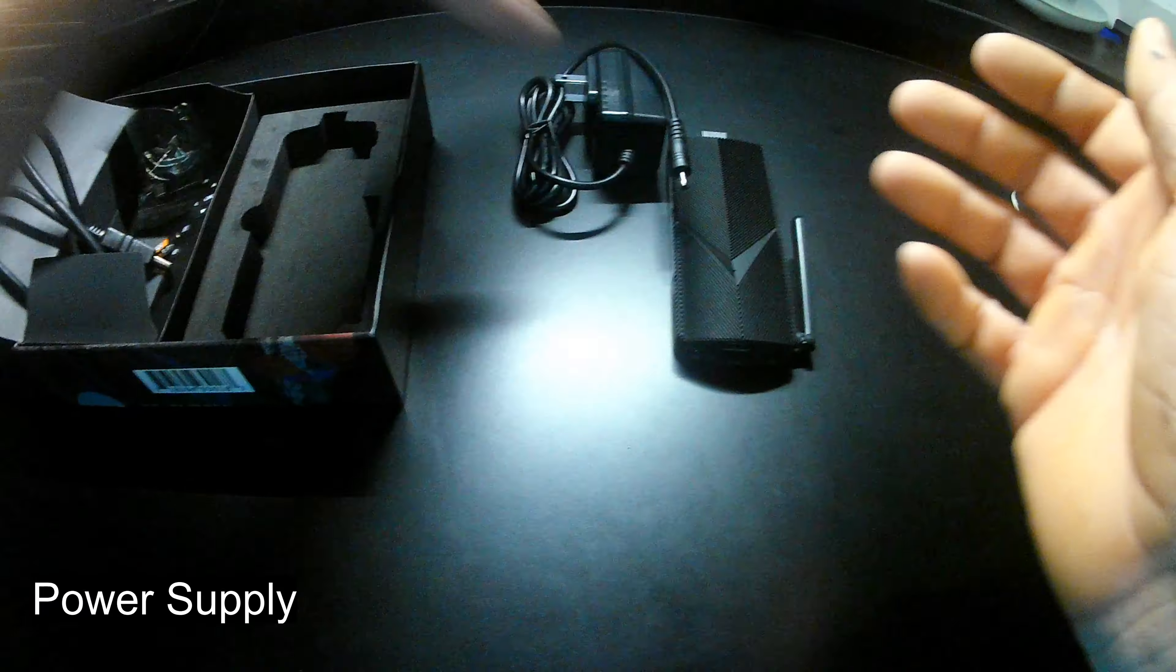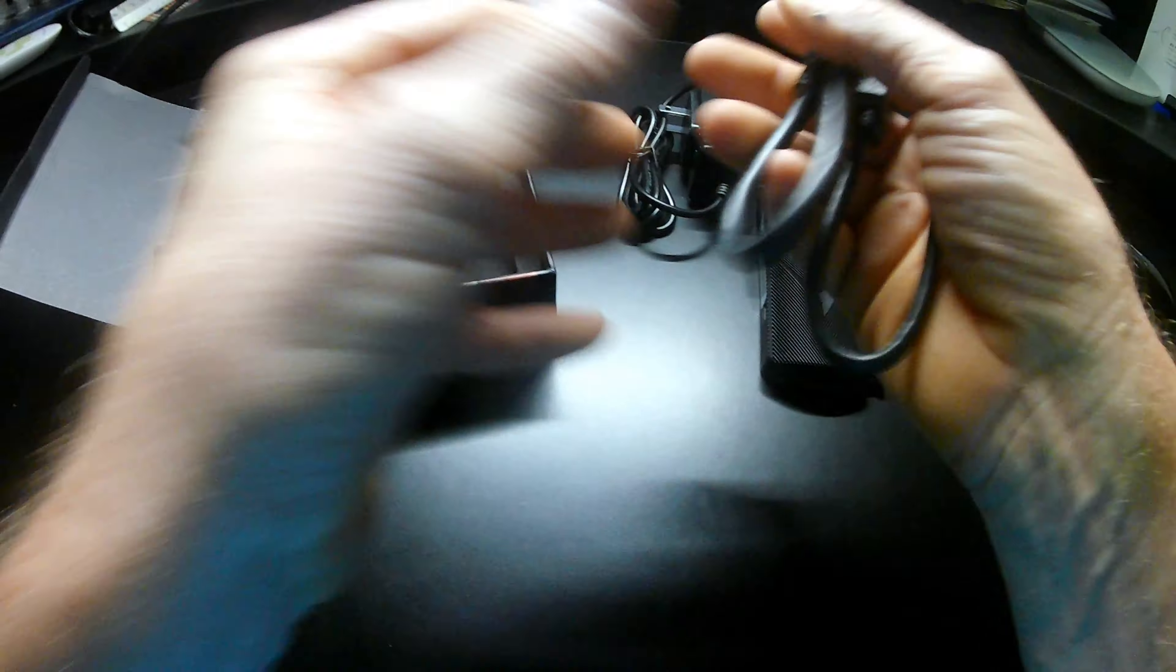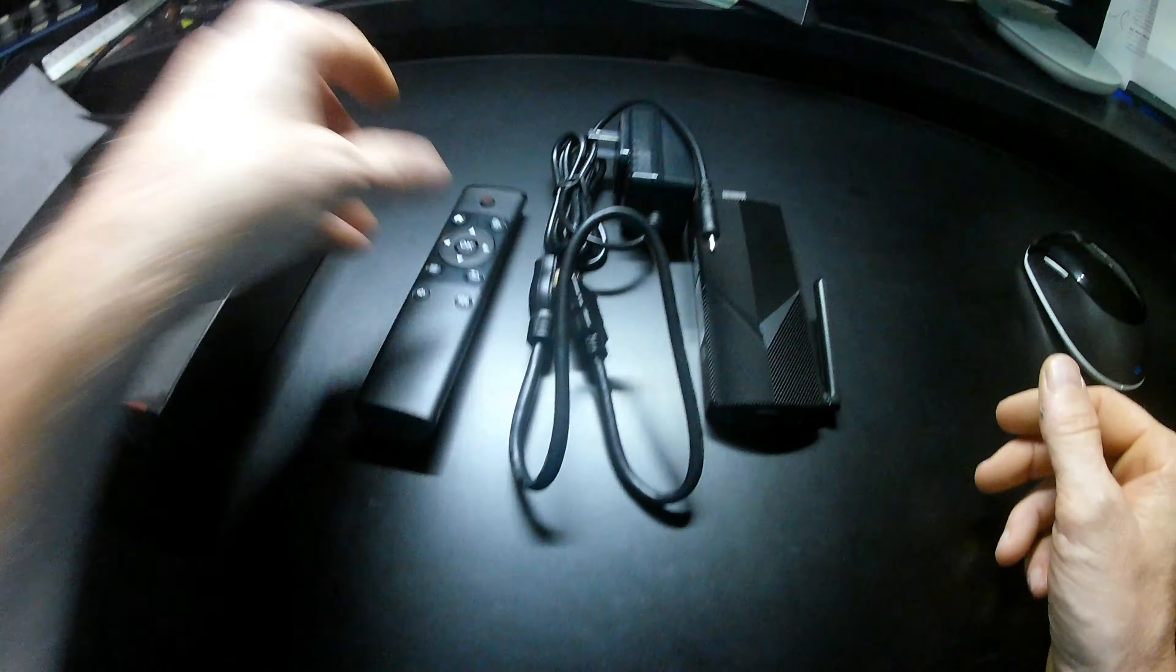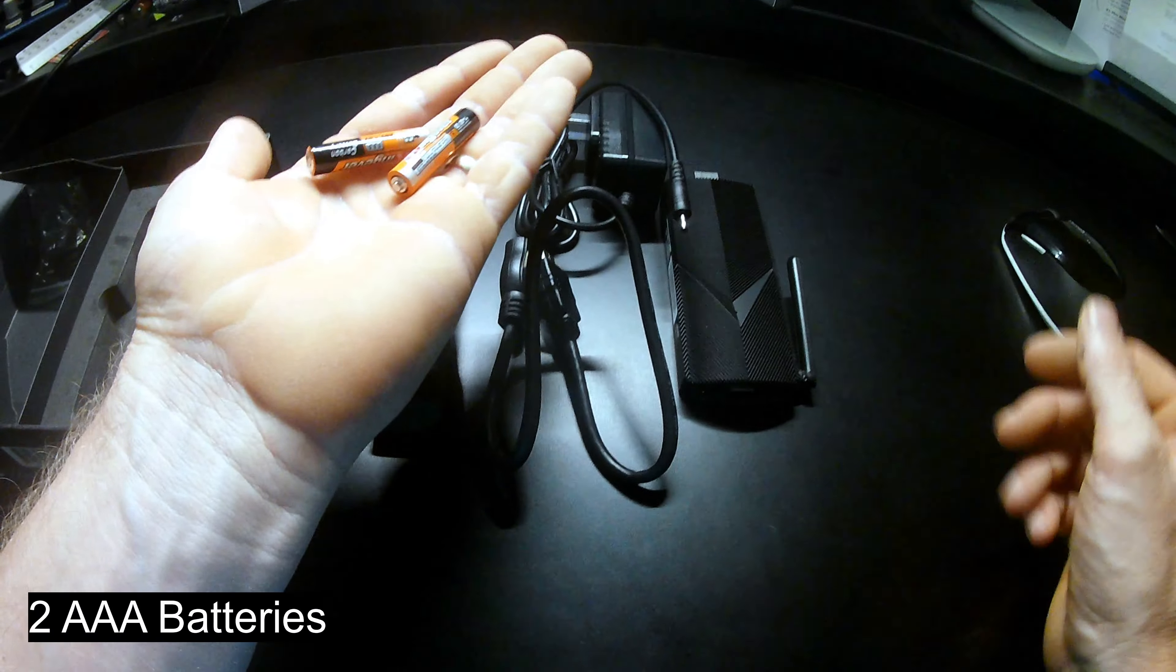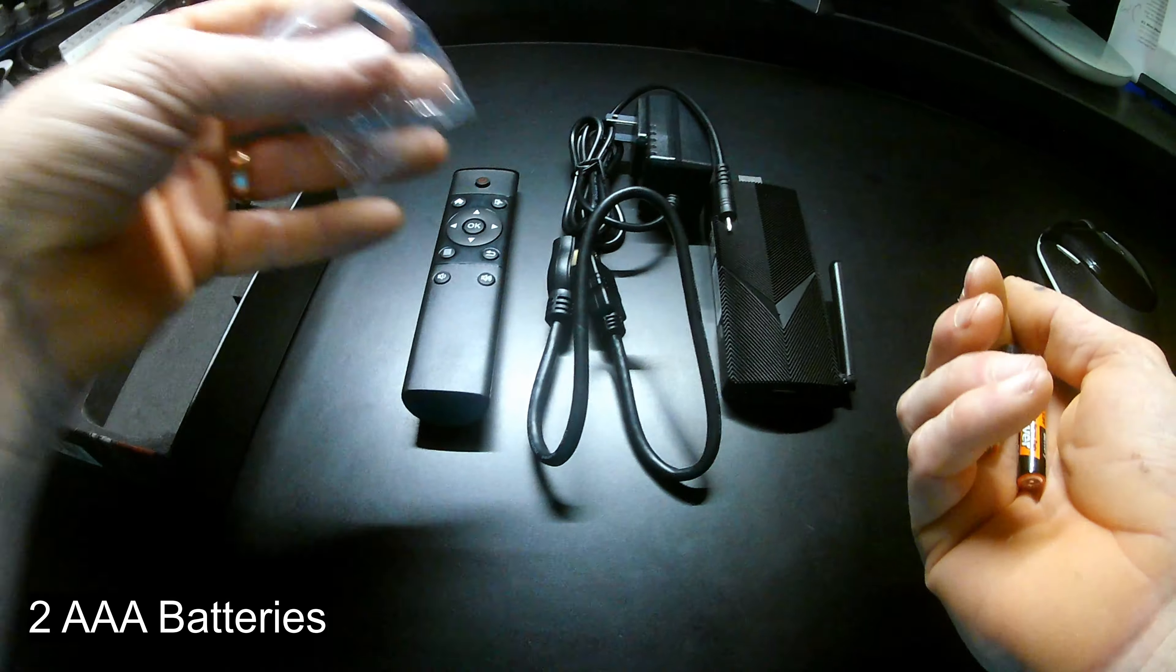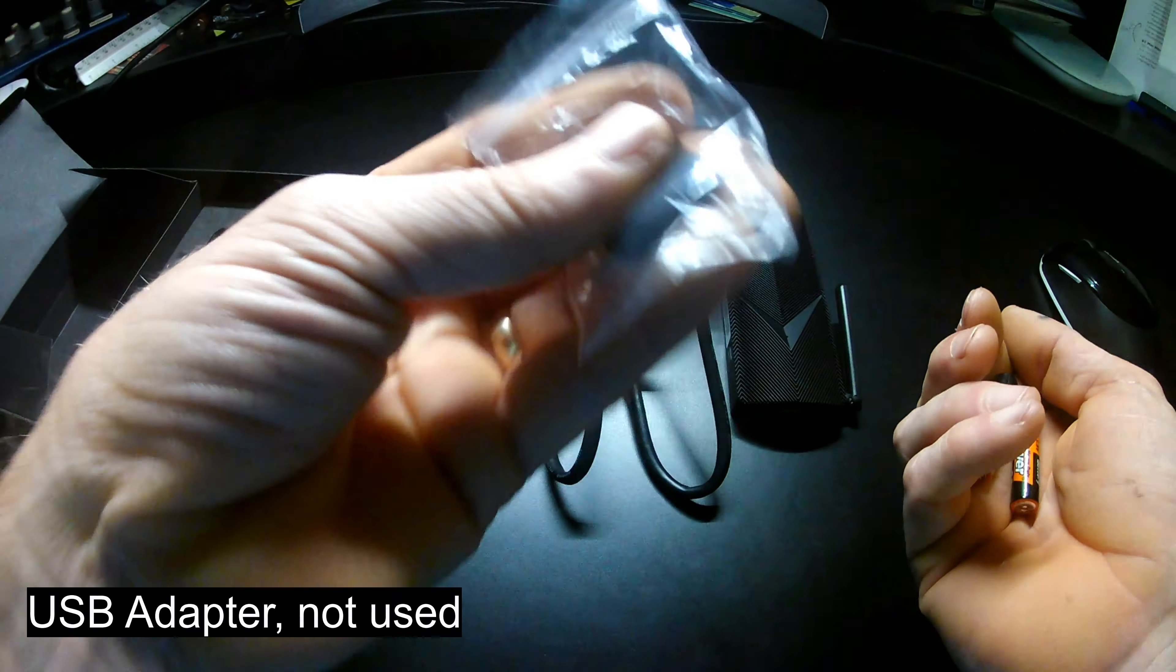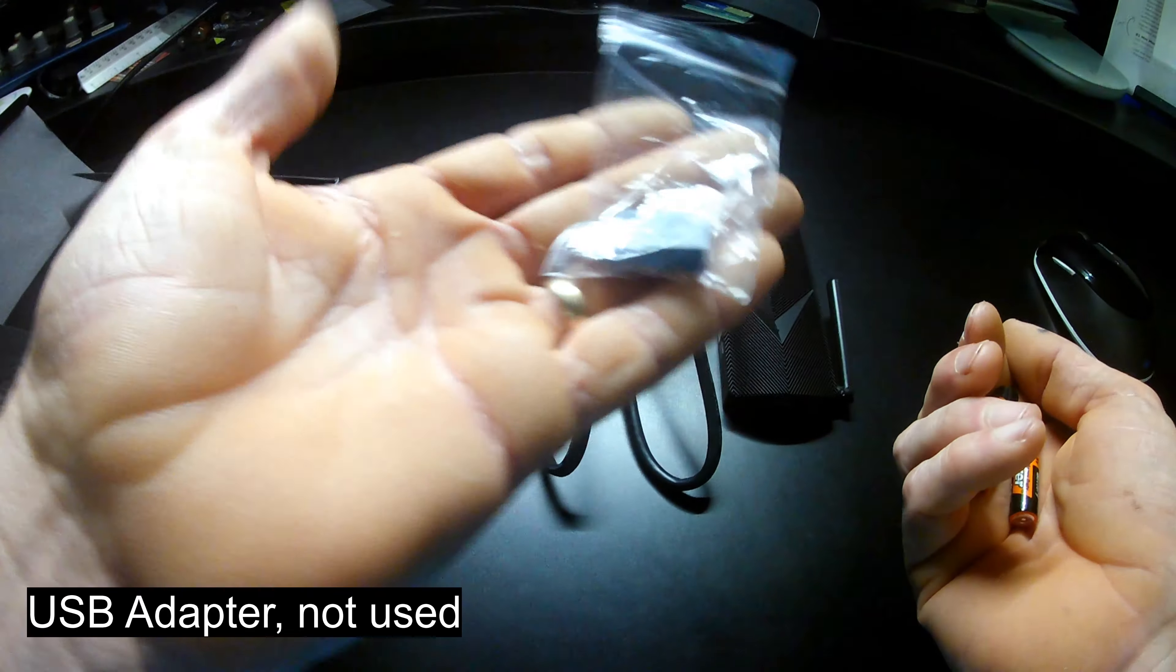Going deeper. The power supply. The HDMI cord. The remote control. Two batteries. And a USB adapter that you don't need. Hopefully, you can find use for it somewhere.